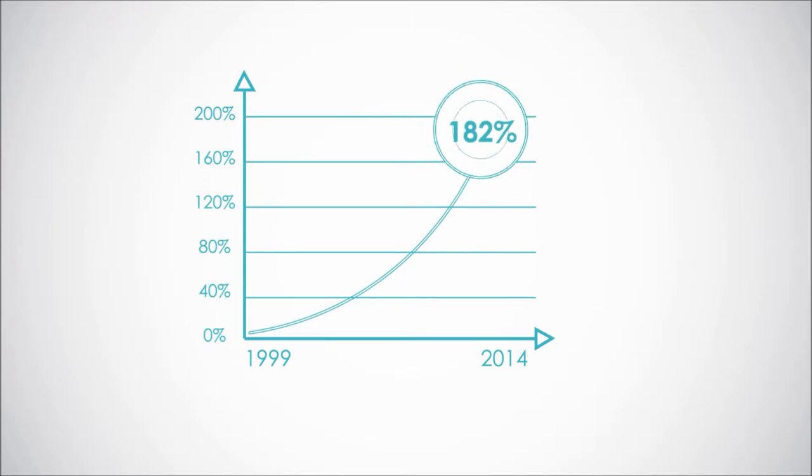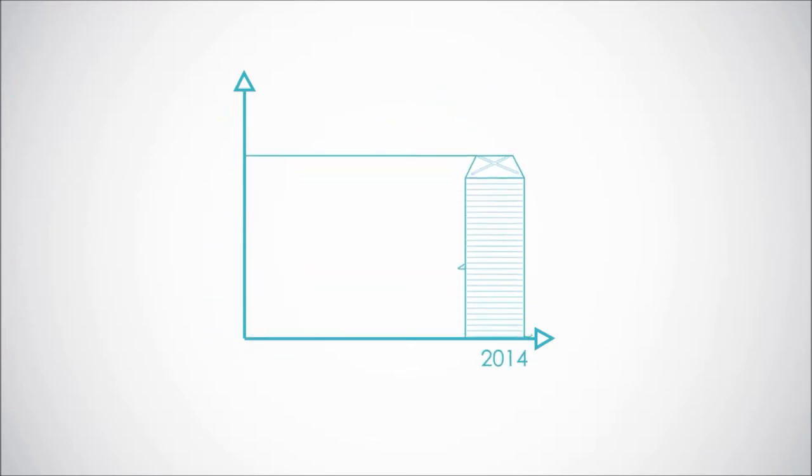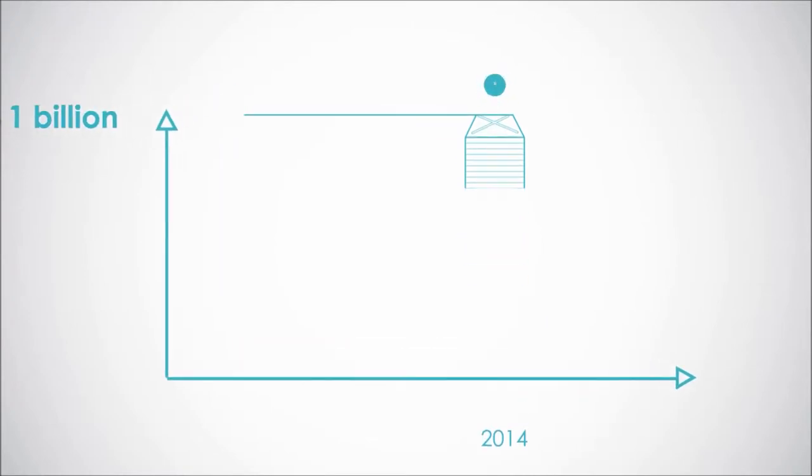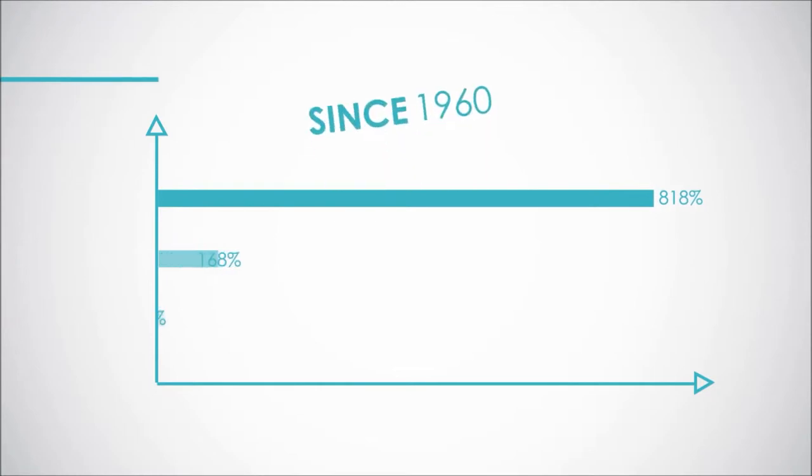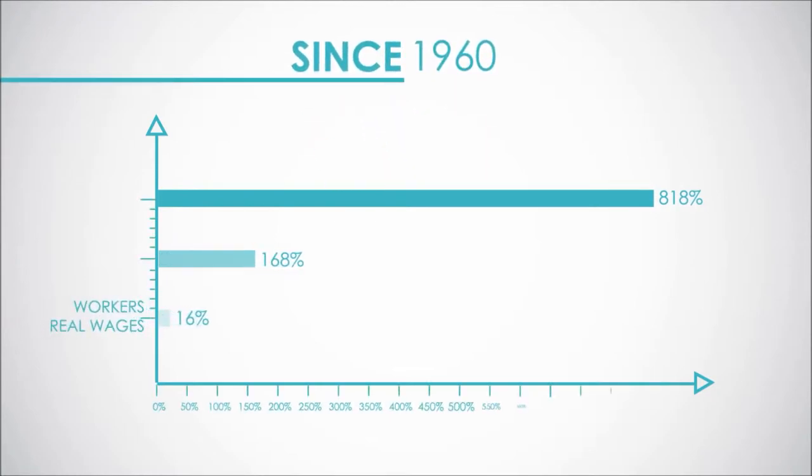In 2014 alone, the Department of Labor compliance audits generated over 1 billion dollars in fines. To put the rising cost of health care into perspective, since 1960 workers' real wages have increased 16 percent, GDP 168 percent, health care spending 818 percent.